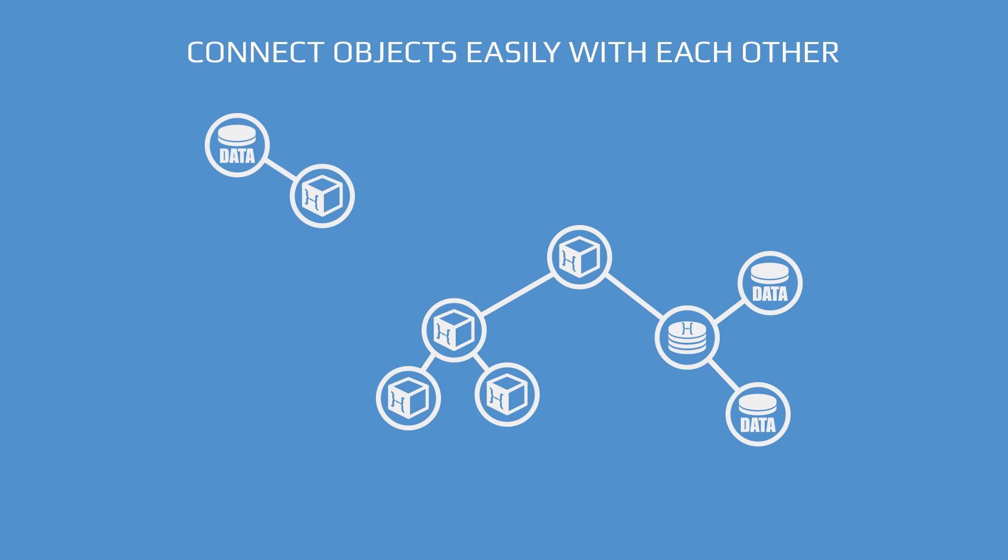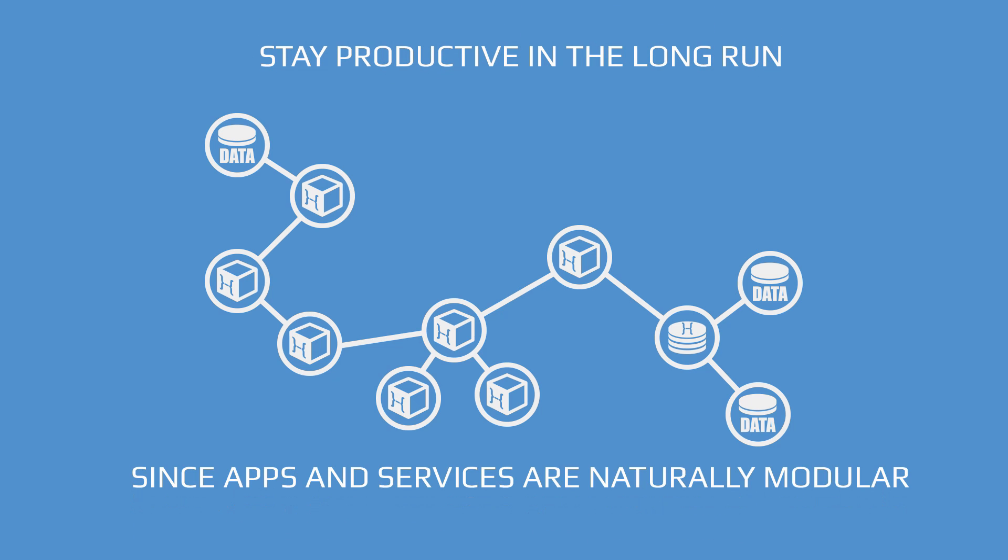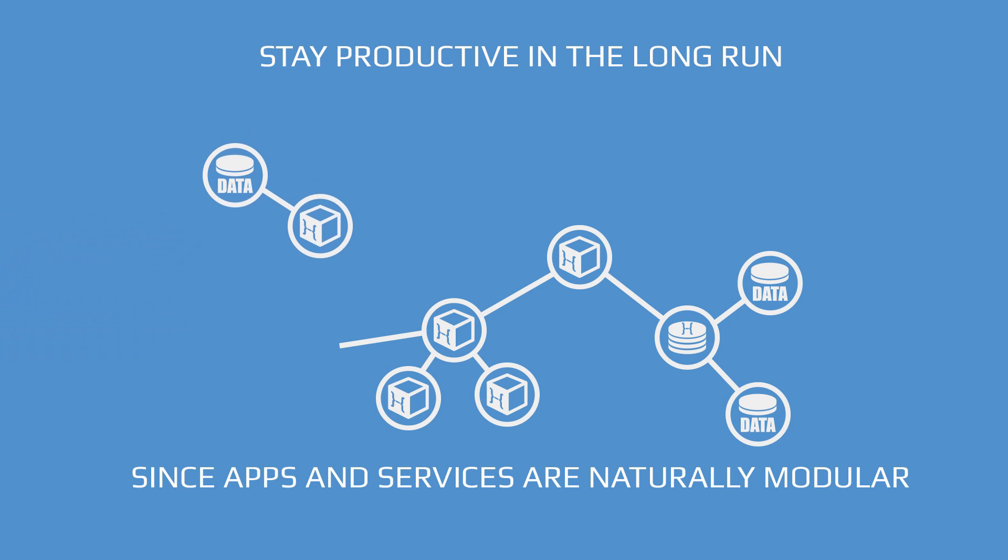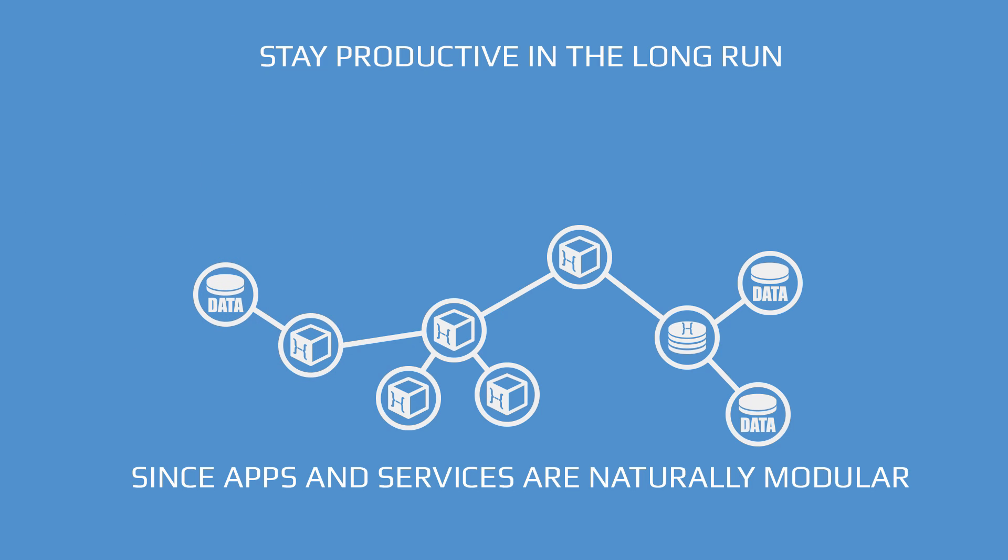You also stay productive in the long run, since apps and services on Object Hub are naturally modular, since they are built from lots of small, reusable, and recomposable objects.